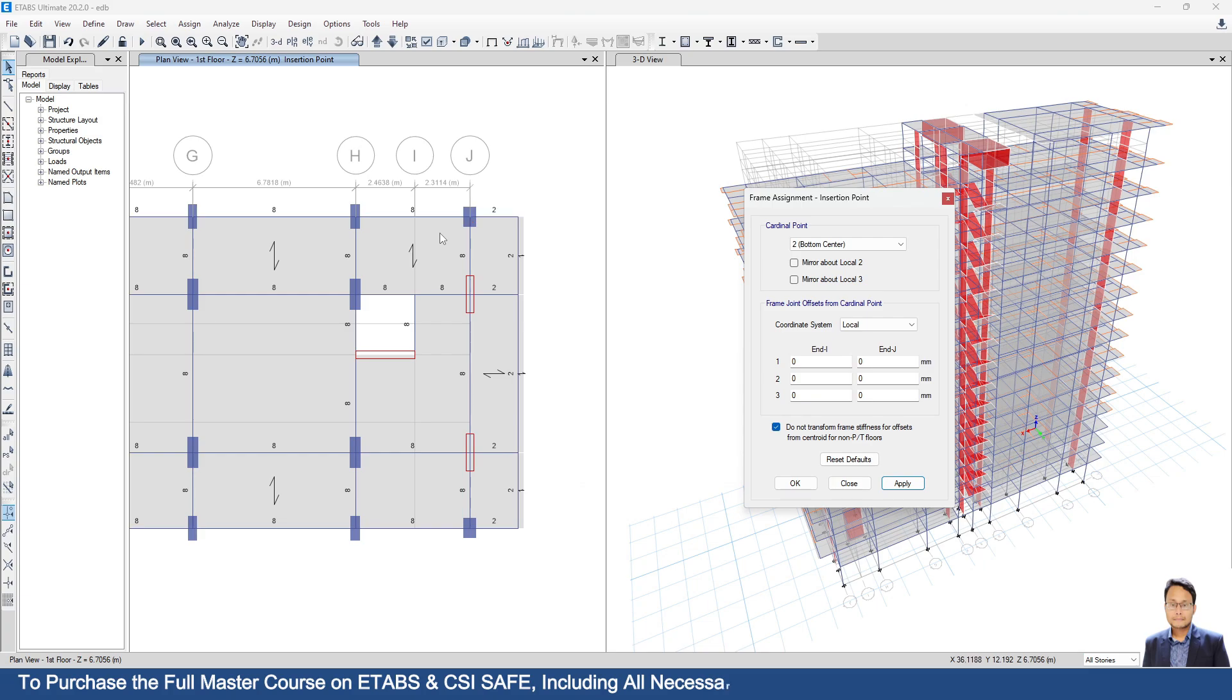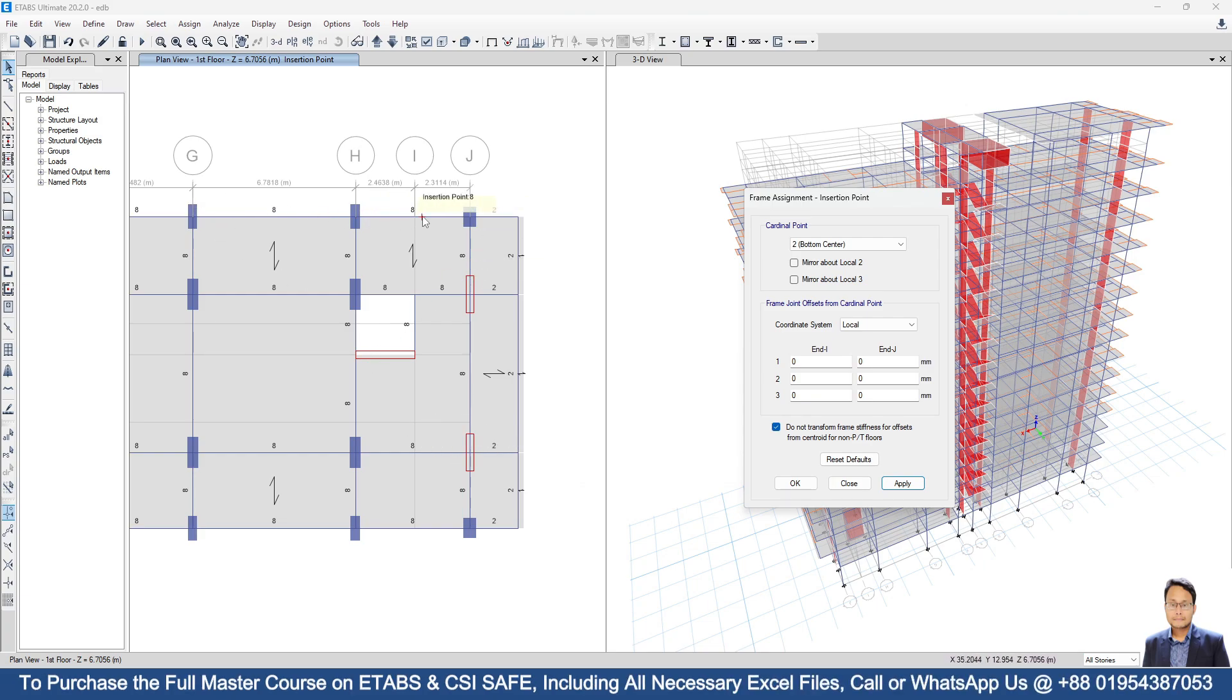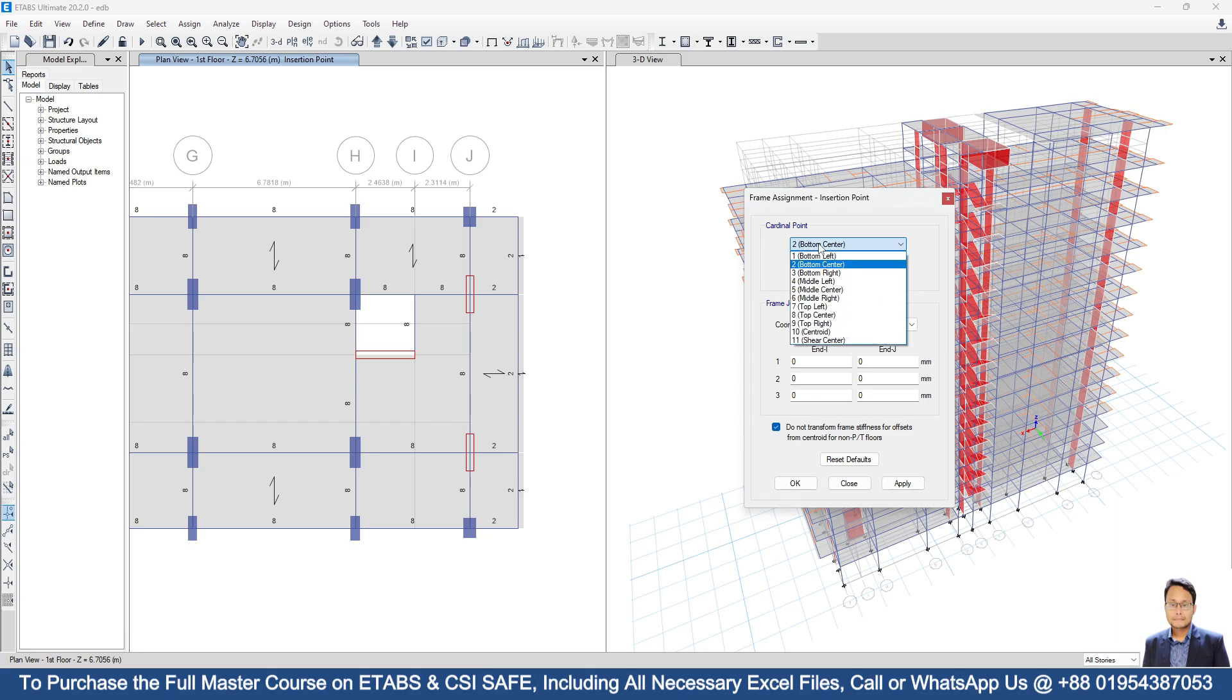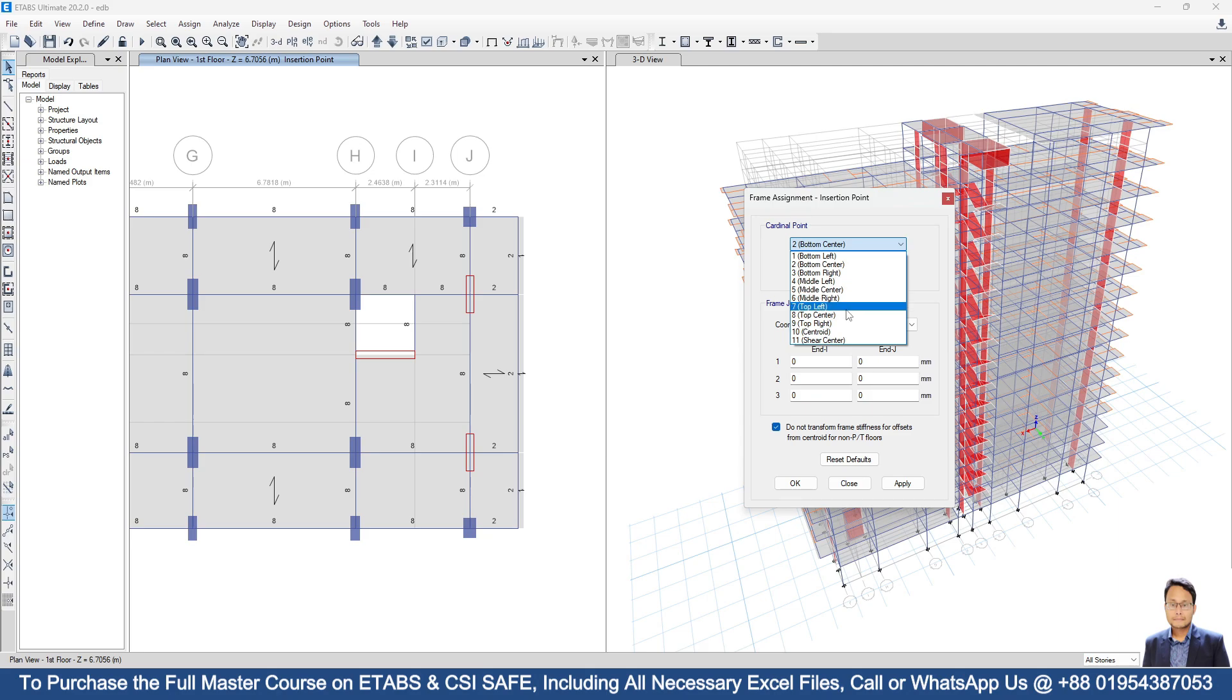You can see here by default ETABS considering all the beams as top center 8. That means cardinal point at top center.